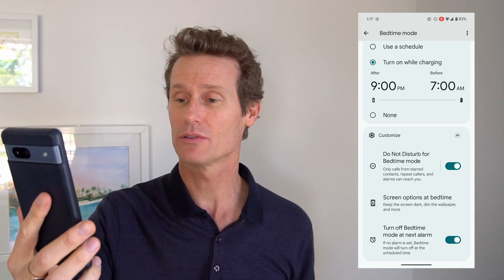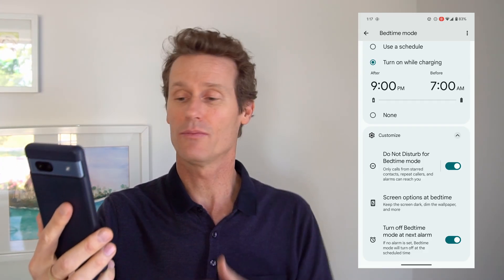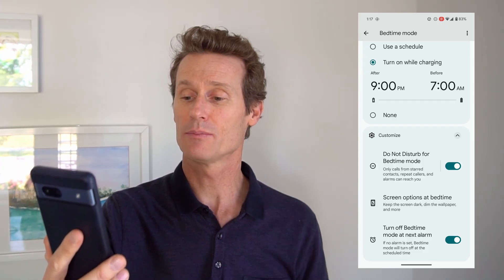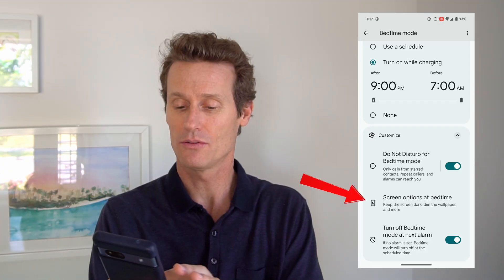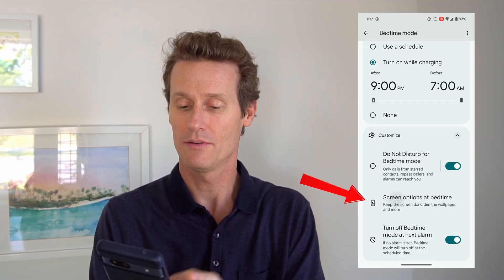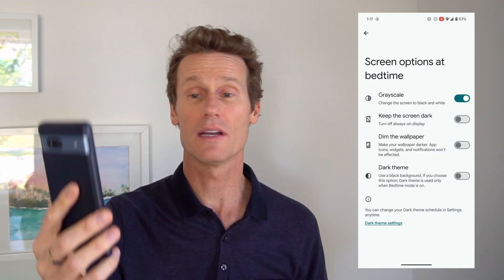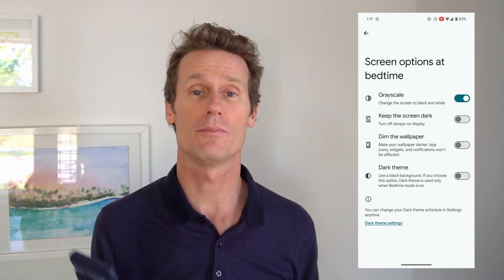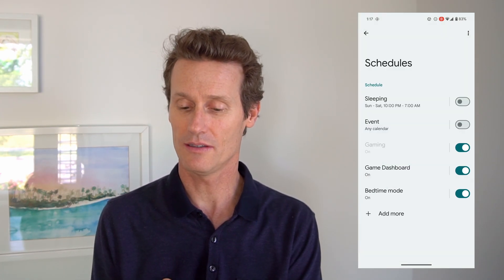You can customize all of this. You can see some different options — it says Do Not Disturb for bedtime and Screen options at bedtime. You can have different modes, wallpaper settings, and things like grayscale, keep the dark screen, dim the wallpaper, dark theme — all sorts of cool things in there.